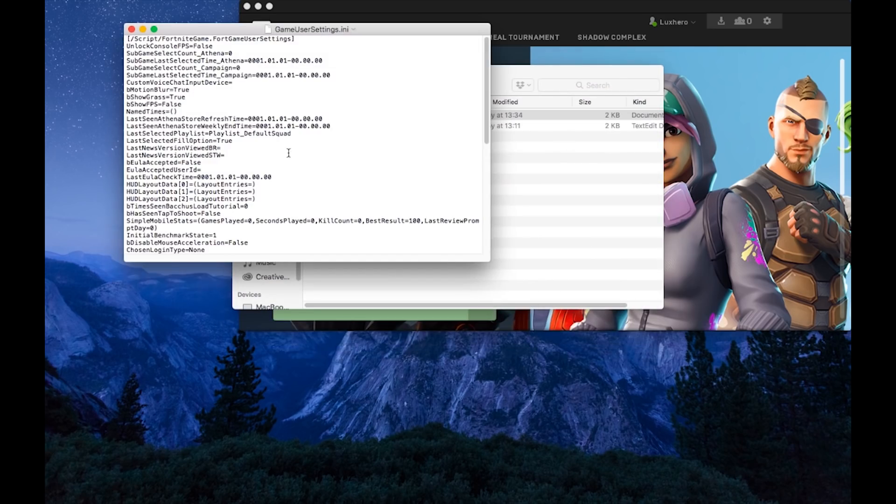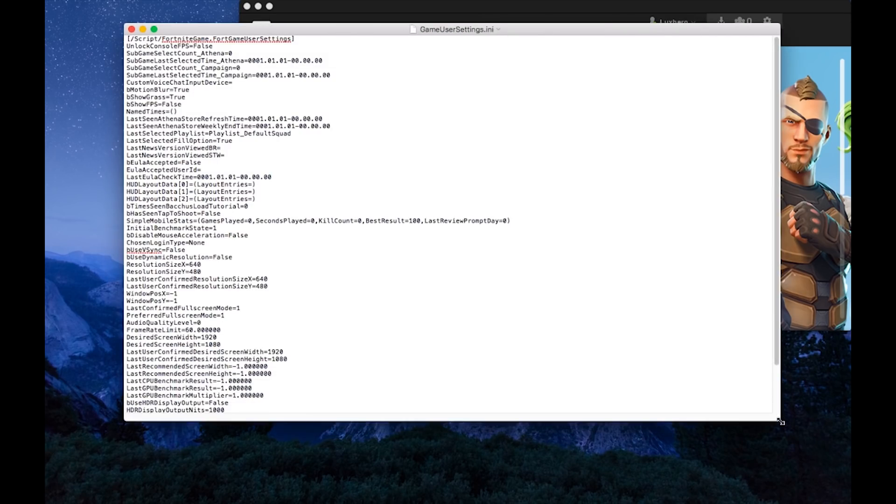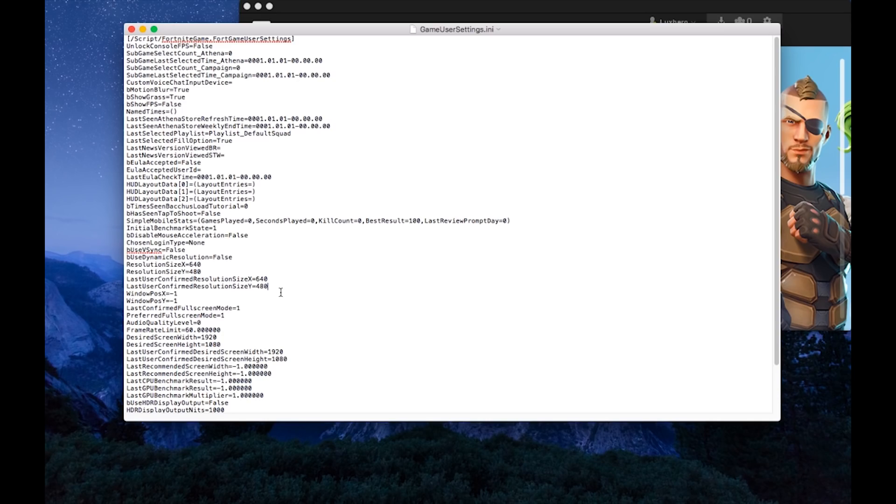Here, you want to change your resolution size X to 1048 and resolution size Y to 576 for a 576P resolution. Also, change your LastUserConfirmsResolutionSizeX and LastUserConfirmsResolutionSizeY to these values.